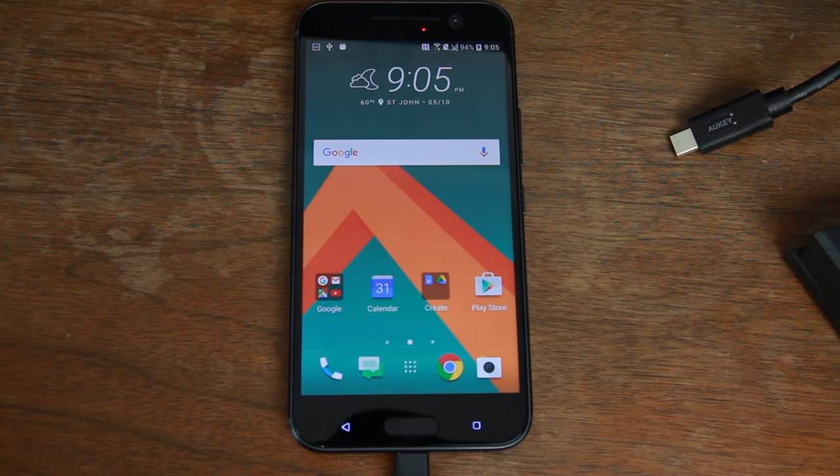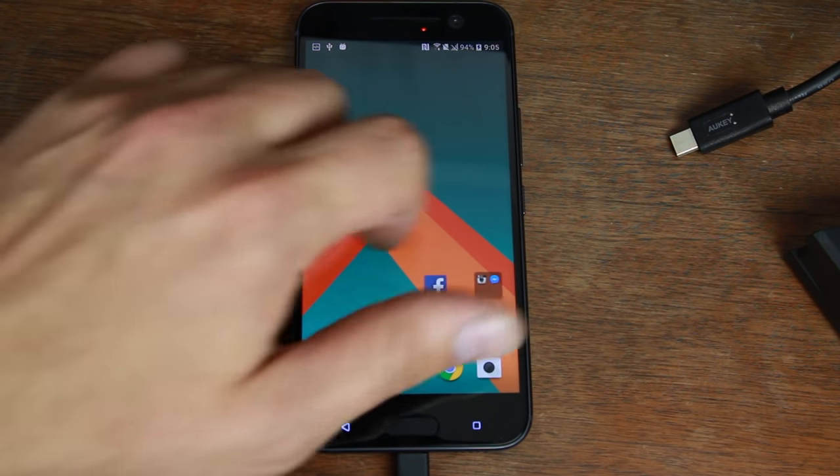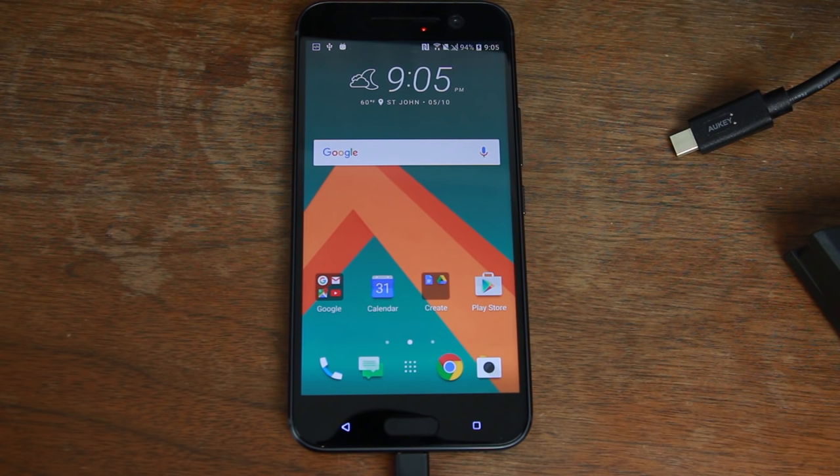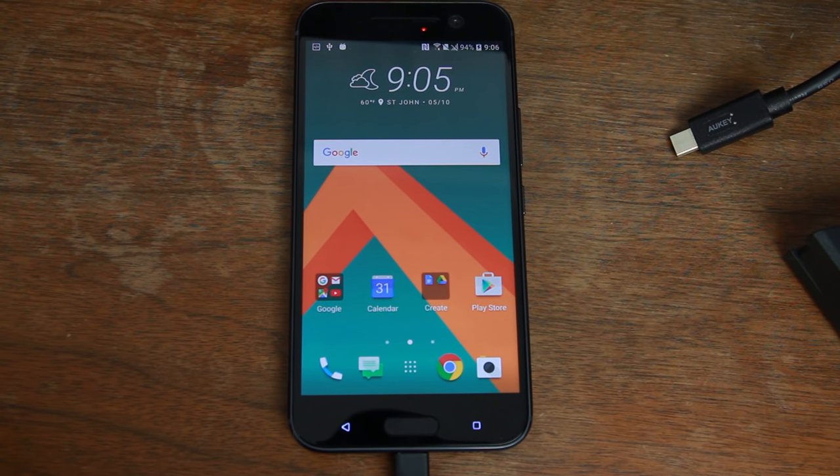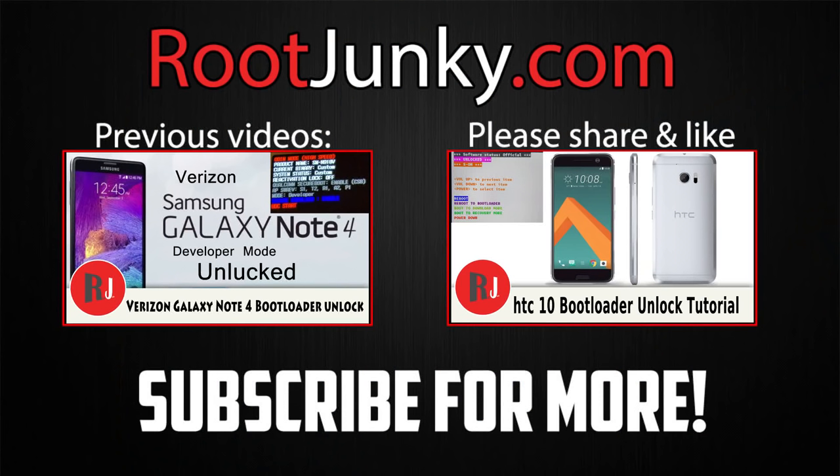Look at all the links in the video description down below to download all the files that you're going to need and that's going to wrap it up for me. Hope you guys have enjoyed this video here on the HTC 10. Stay tuned for more videos on this device and we'll catch you guys in the next one. Root Junkie out.